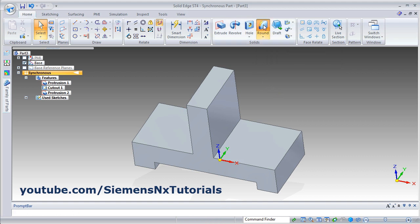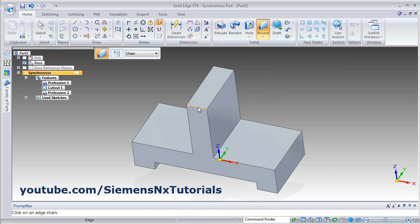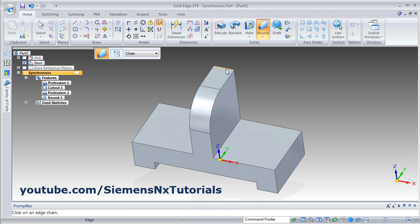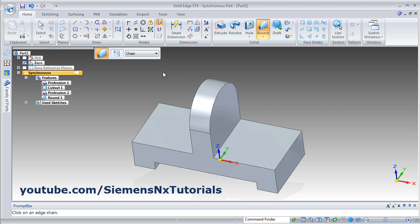Click on round. Select this edge, give the radius of 21. Then select this edge again, press enter. Again select this edge, enter. Escape.